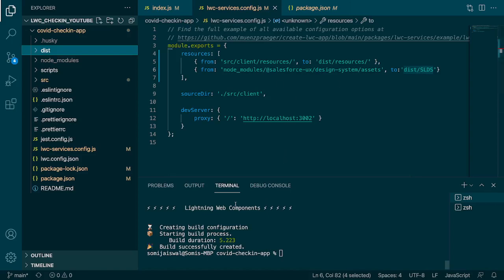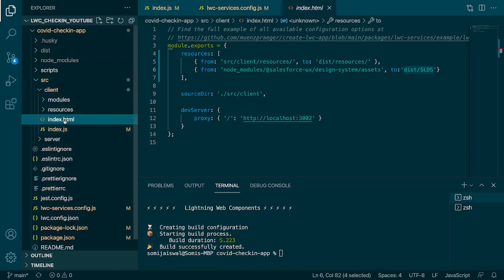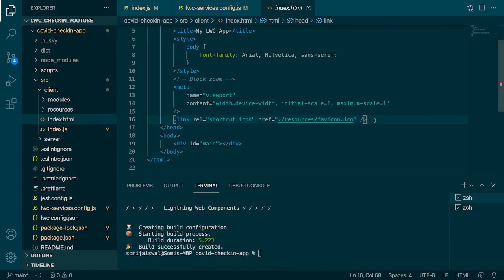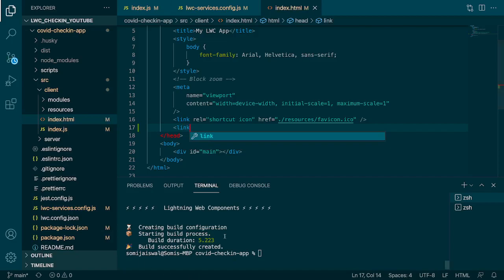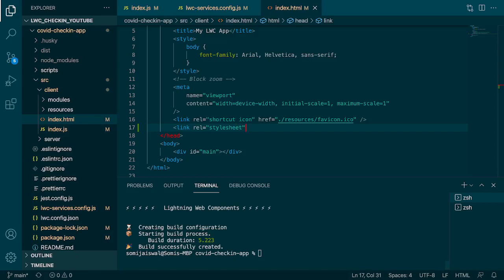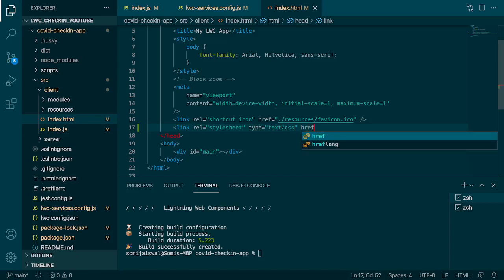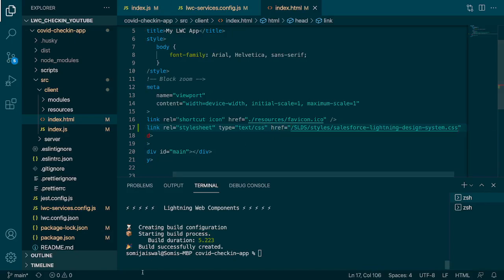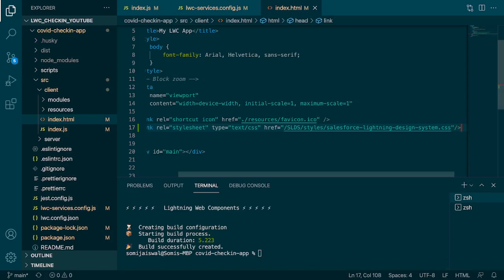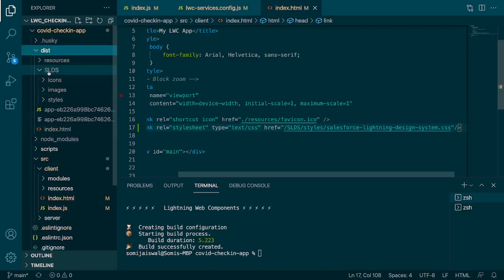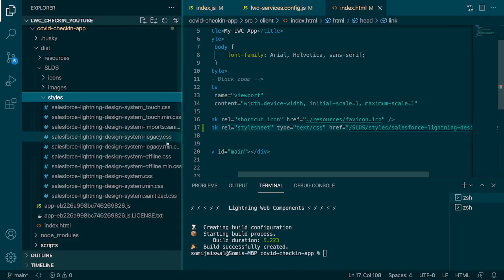Now we need to use the SLDS library inside index.html. Go to index.html inside the client folder and add a link tag with relation set to stylesheet, type set to text/css, and the href pointing to the SLDS CSS file. The path is: SLDS/styles/salesforce-lightning-design-system.css. You can verify this path in the distribution folder under SLDS, then styles.